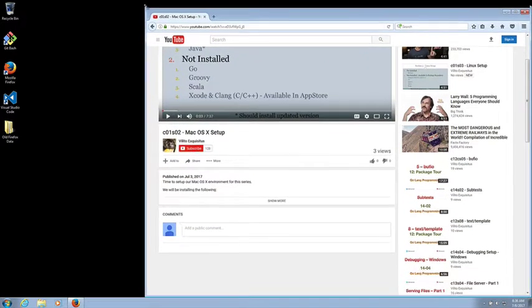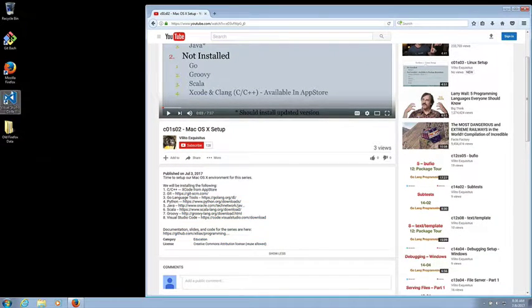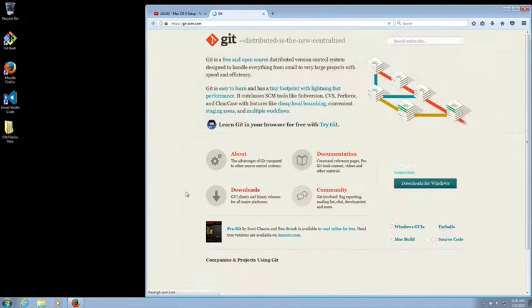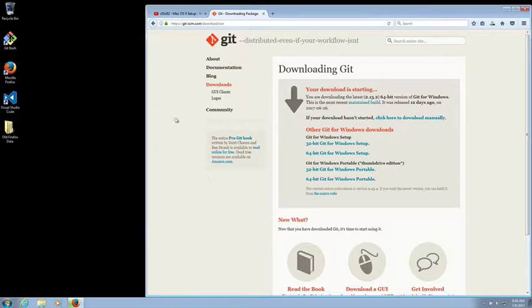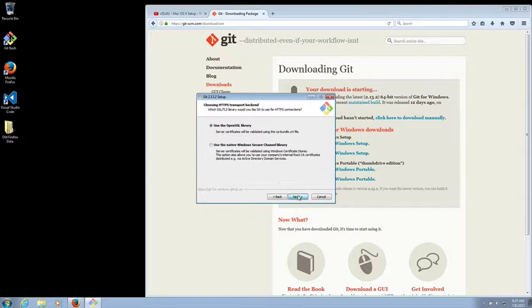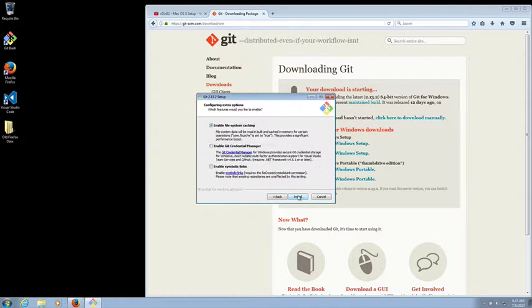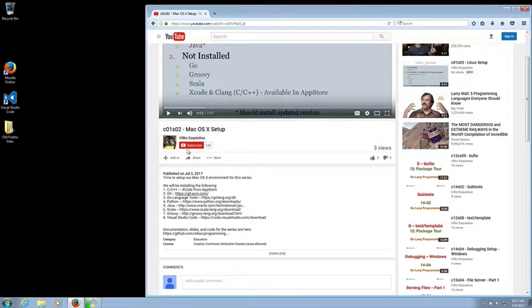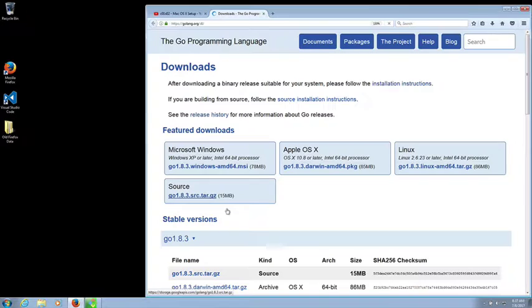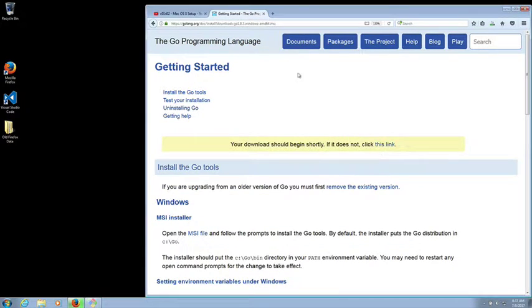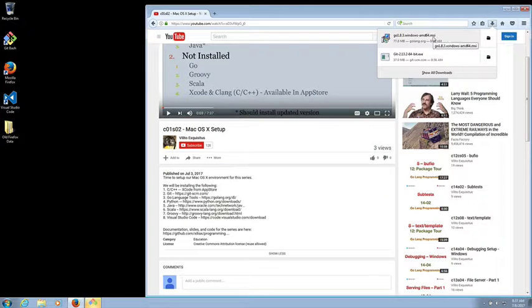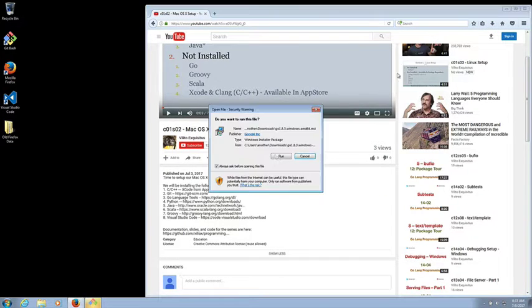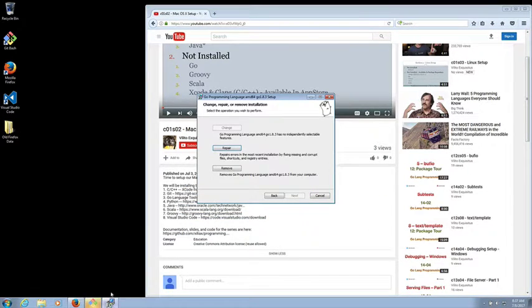All right, so for any environment the installation is going to be pretty much the same, which is you go to the websites for the tools and most likely they offer tools for Windows, Linux and Mac. Here I'm going to get Git for Windows even though I have Git already installed, and then I do the same thing for Golang. Once I download the executable, if it's available, that's the easiest way to go.